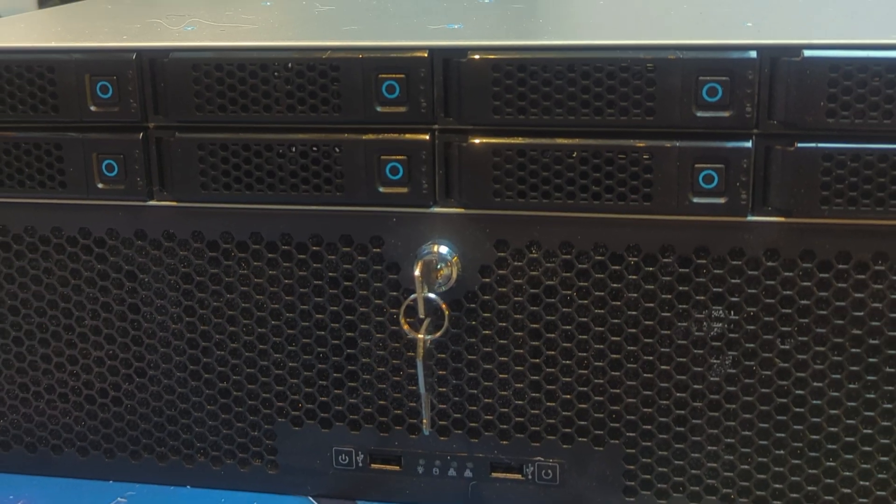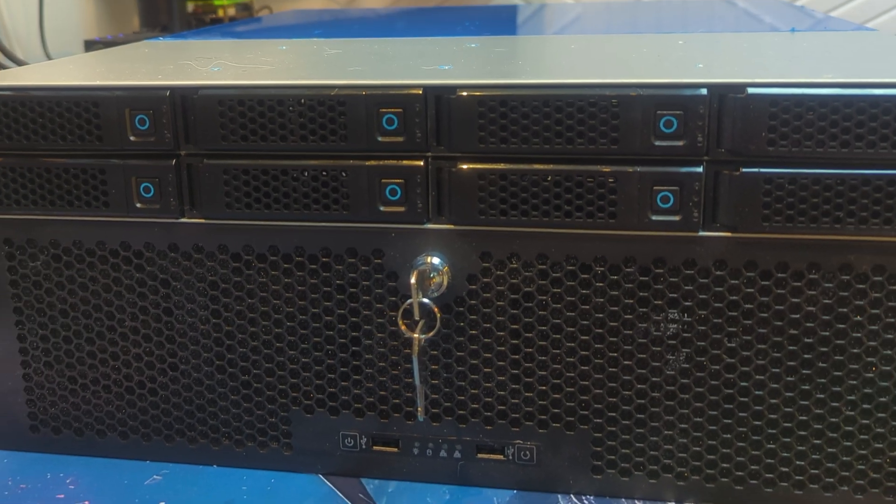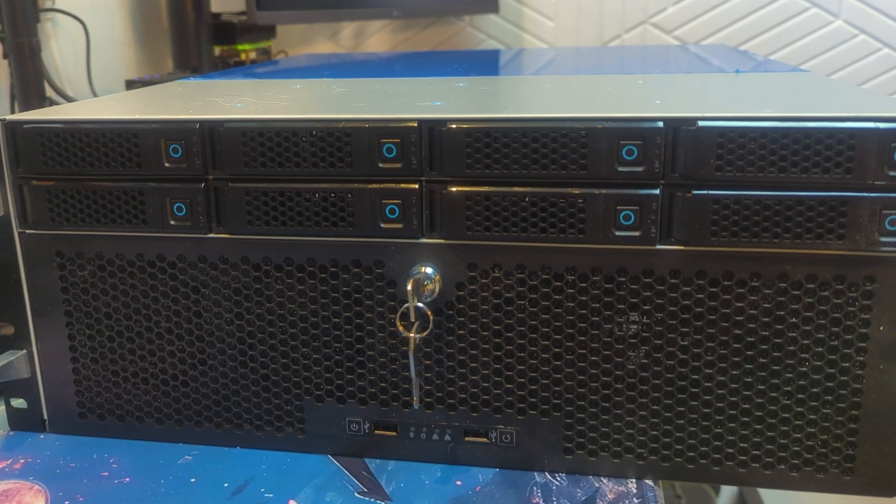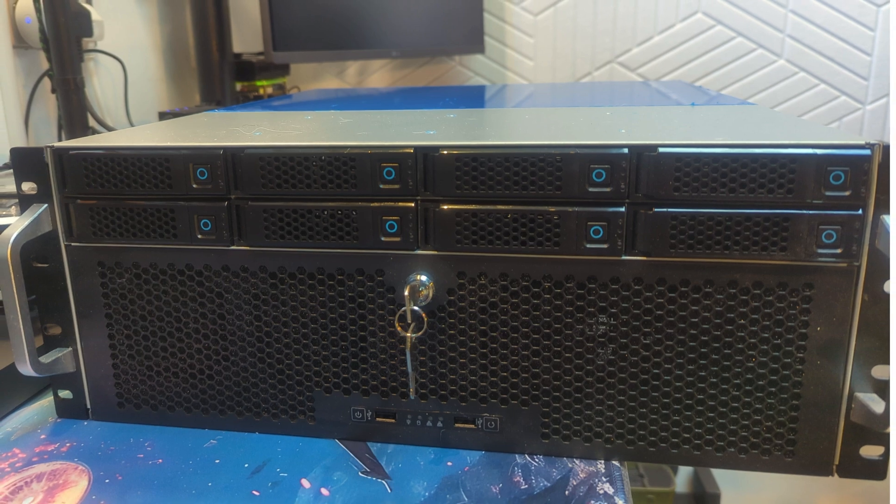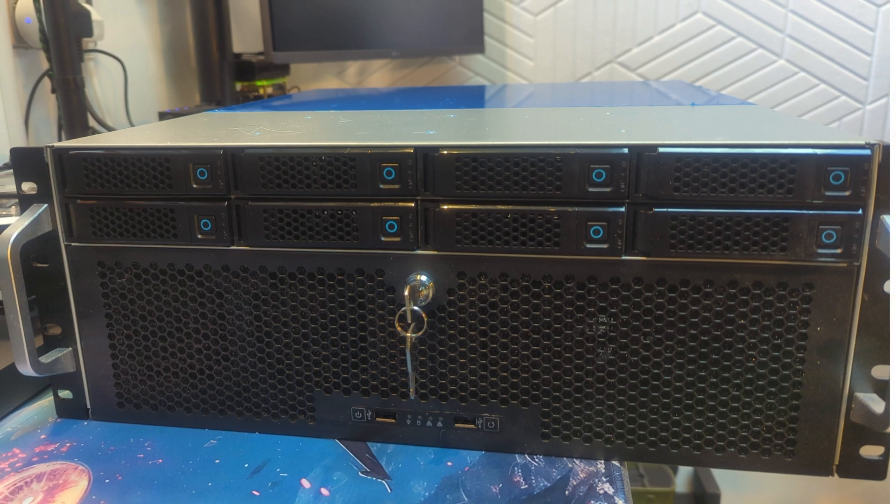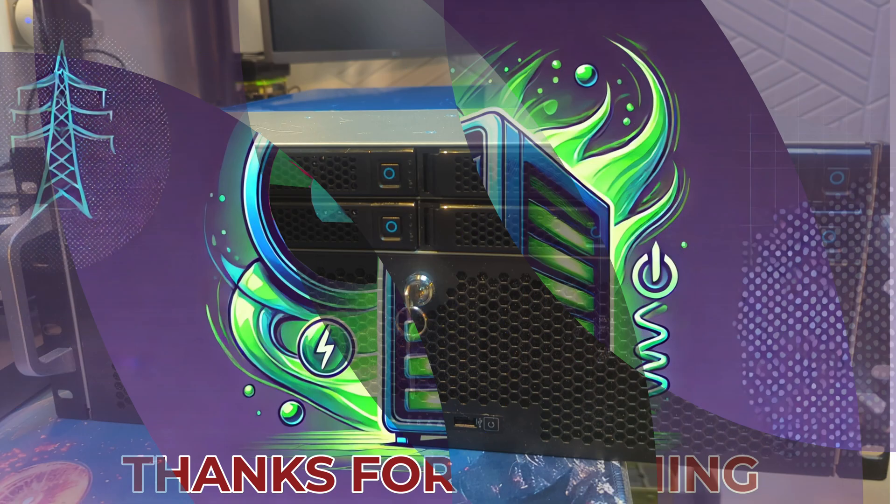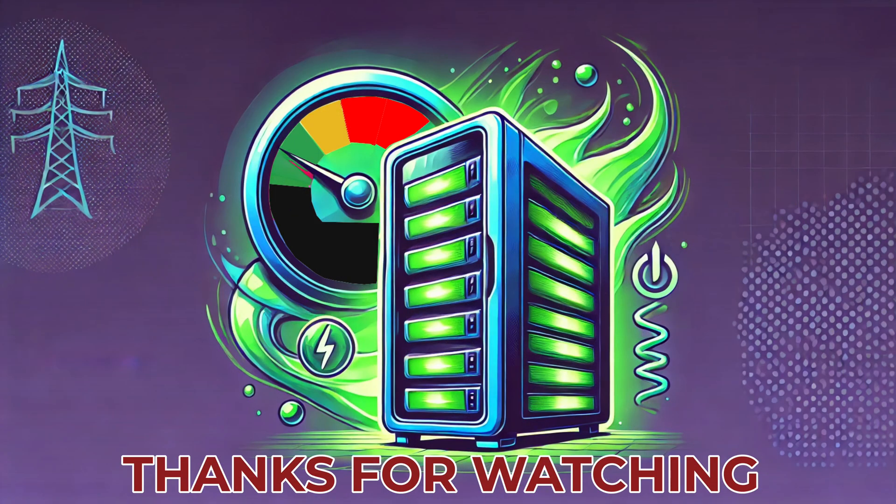That's what the server looks like all put together, and that brings us to the end of this segment. Don't forget you can watch the full version of this video or just wait for other segments to be released and watch one of those. Thank you very much everyone for watching and I'll catch you in another one.